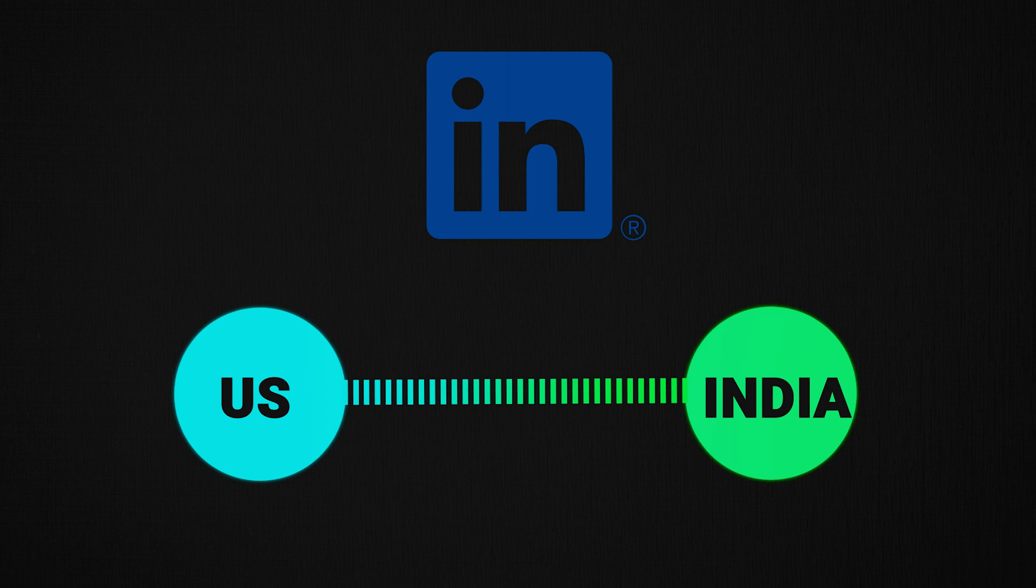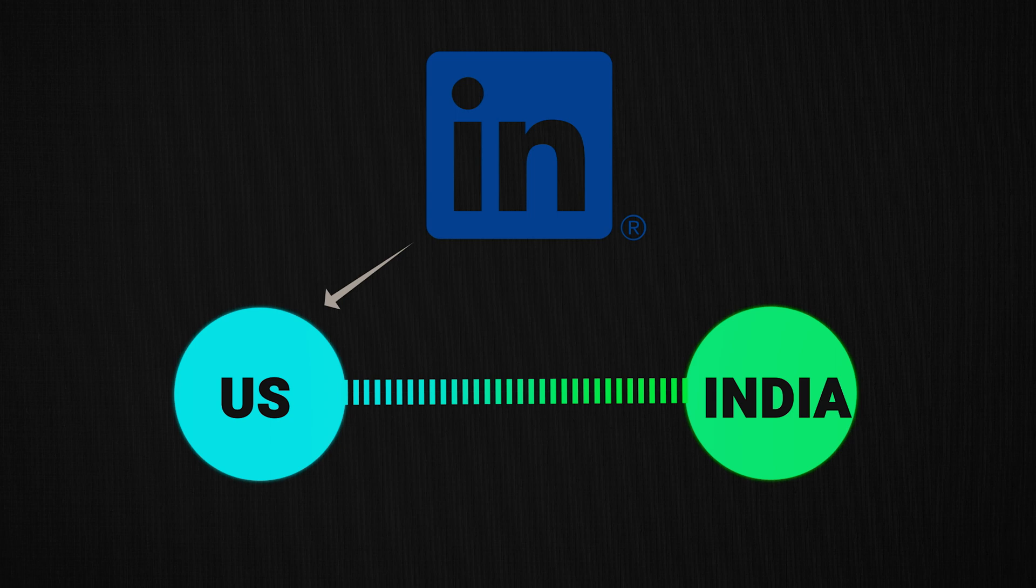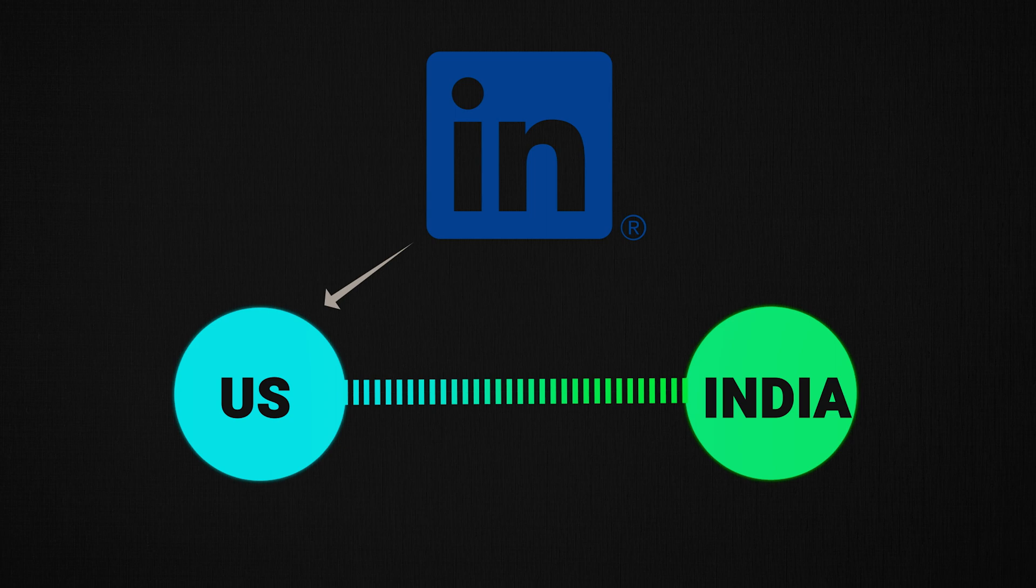So now, if I, who is a US user, writes a post on LinkedIn, my post will be written to US database. But since I might also have connections or followers in India, my post needs to be replicated to India database as well, so that my post can be seen by my followers or connections back in India.